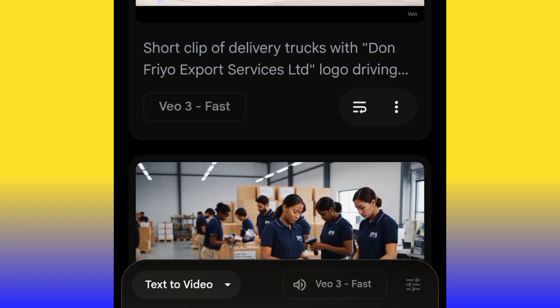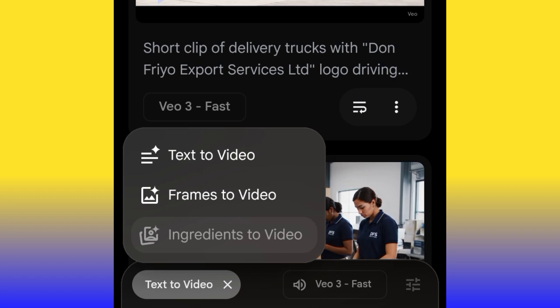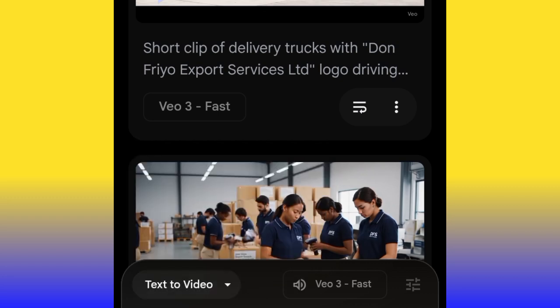For those watching my video for the first time, let me quickly walk you through the interface. You're going to see 'Text to Video' — click it. You'll see three options: text to video, frames to video, and ingredient to video. Text to video is when you write your text to get your video generated. Frames to video is when you want to convert a photo to video. Ingredient to video is the combination of both — you write your text, upload a video, and add audio — but that option is not available on the free plan, so you have to pay. Only text to video and frames to video are available on the free plan.